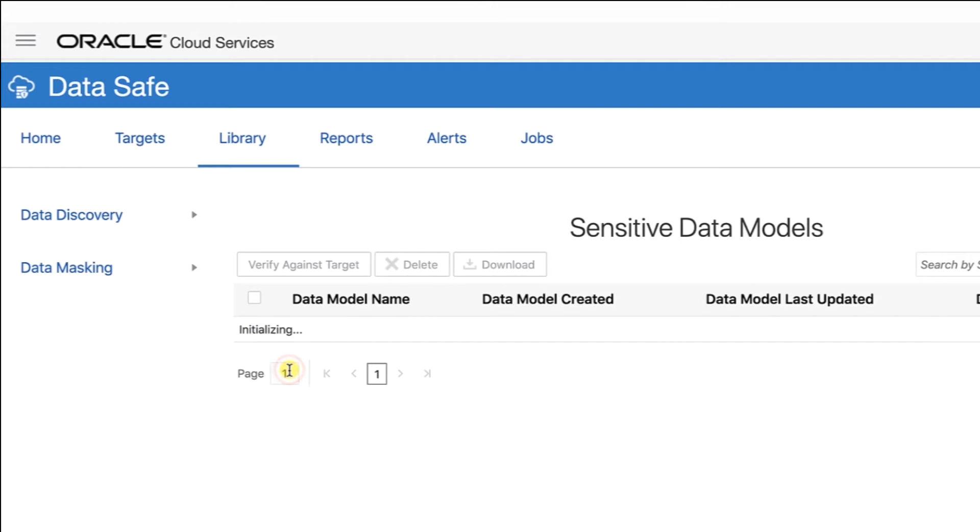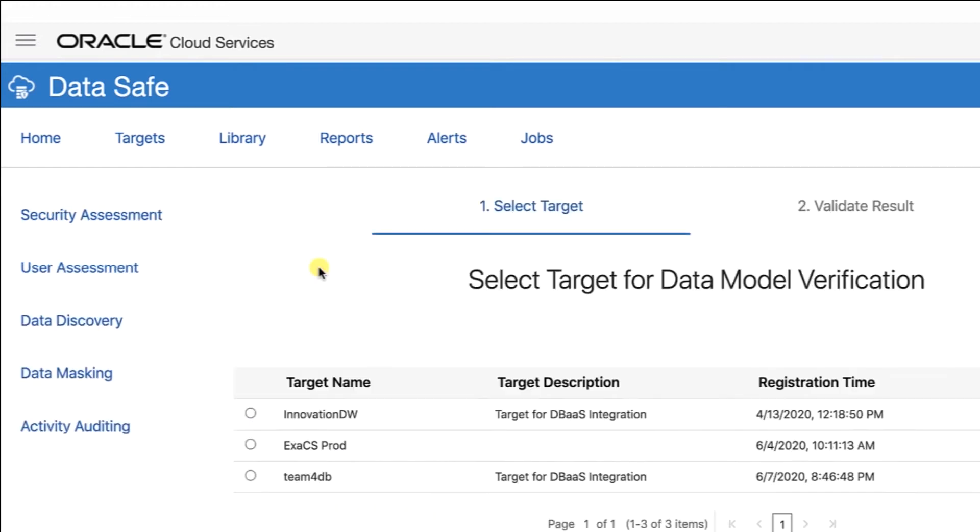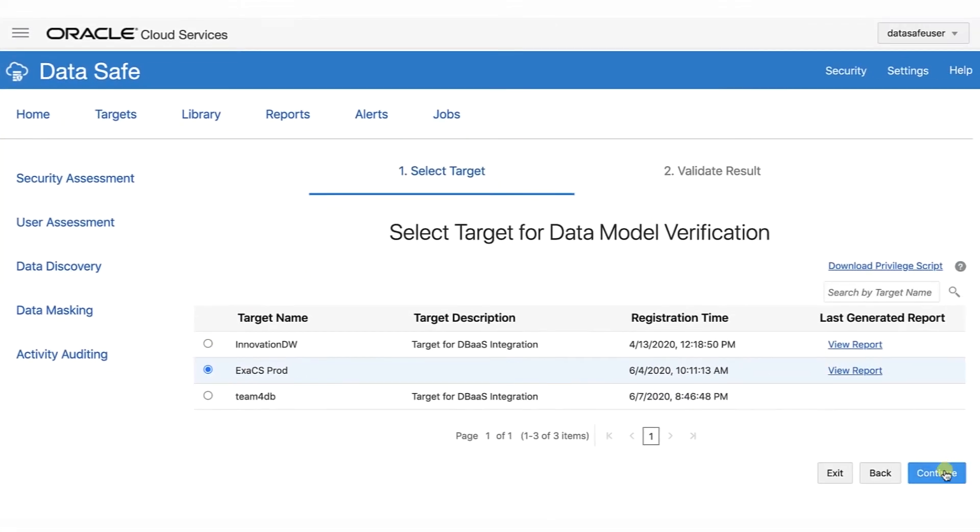Select the checkbox for your sensitive data model that you created in Discovery Lab 1, Discover sensitive data with Oracle DataSafe. Now click Verify against Target. On the Select Target for Data Model Verification page, select your target database and click Continue.